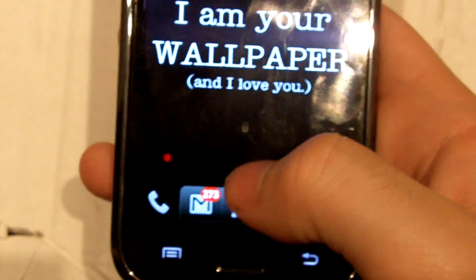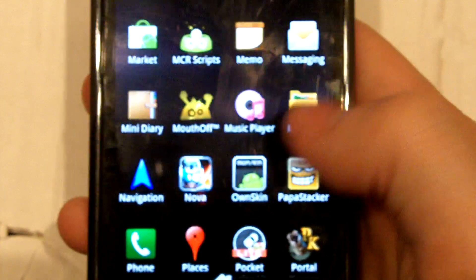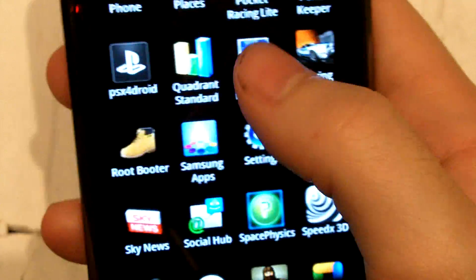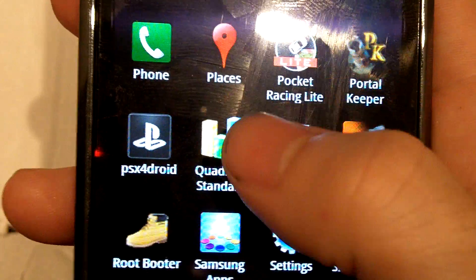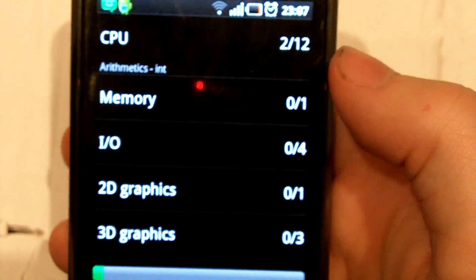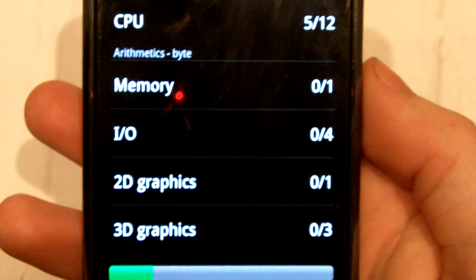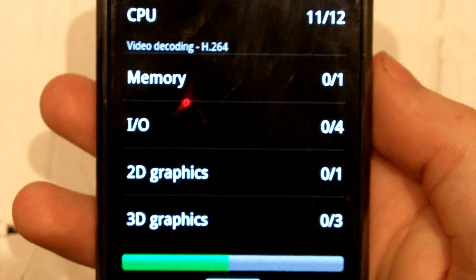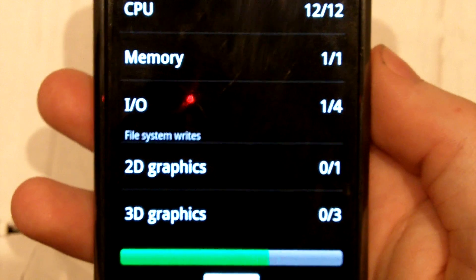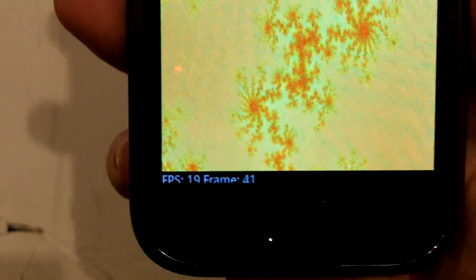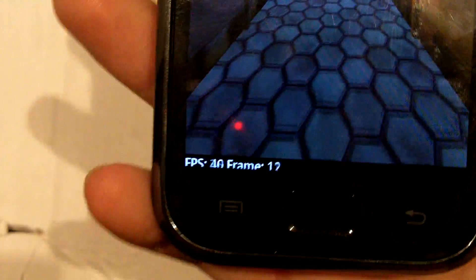Then you should go to the market and install the app called Quadrant Standard, and run through that — I'll show you just how quick this thing is. You run this and it will basically tell you how quick your phone is running. It will be very easy to tell if the lag fix has worked, because without the lag fix it runs at about 800 — which is reasonable — but if you see how quick this thing runs after the lag fix, you'll probably be quite impressed.